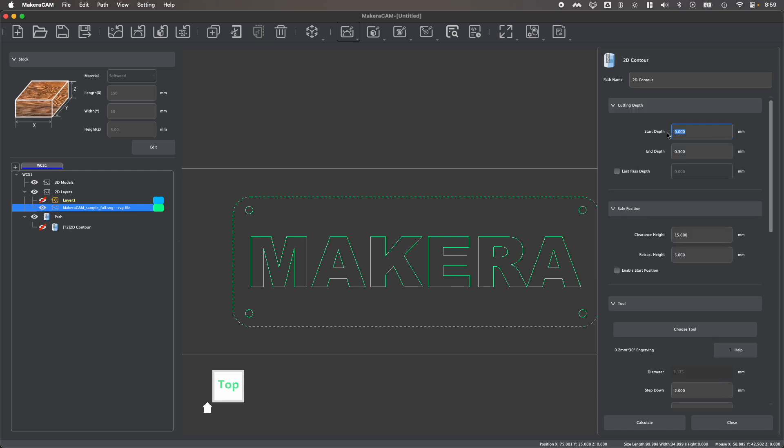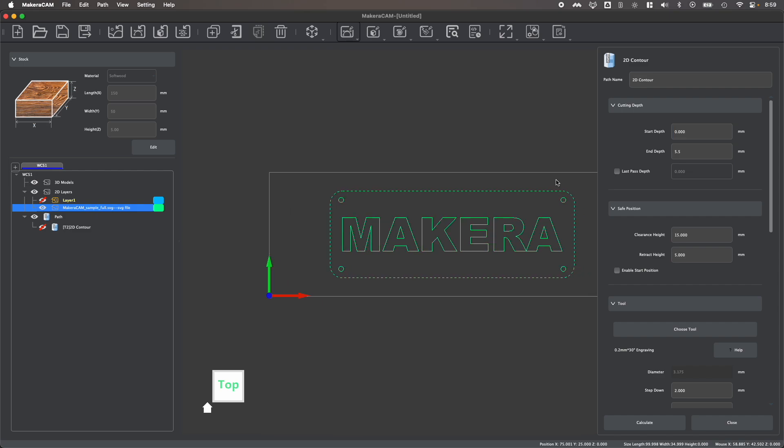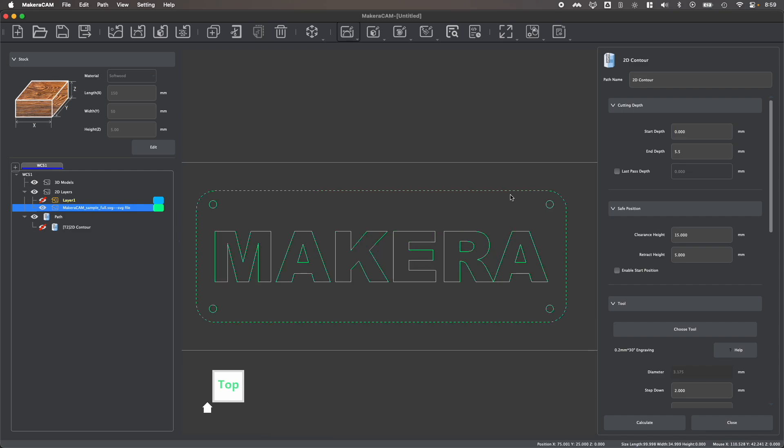For this one, the start depth would be the same. But my end depth is going to go down to my stock. And you can see I'm working with five millimeter thick material. You typically cut past your stock if you want to cut all the way through. So for example, instead of cutting down to a depth of five millimeters, I might cut to a depth of 5.5, which will plunge half a millimeter through my stock into a piece of wasteboard or spoil board that I have mounted below it.